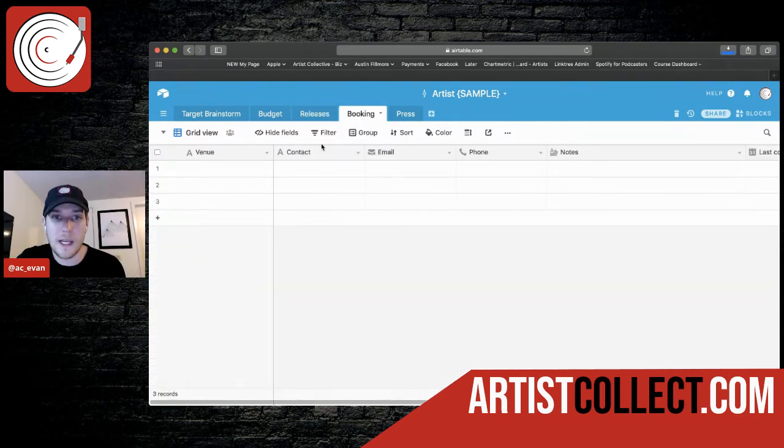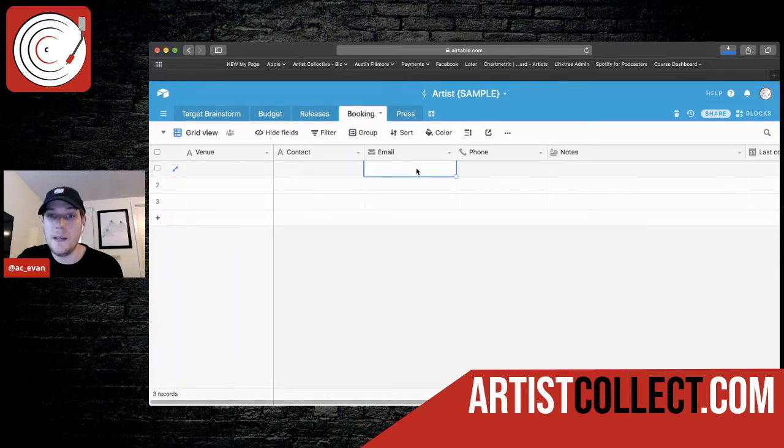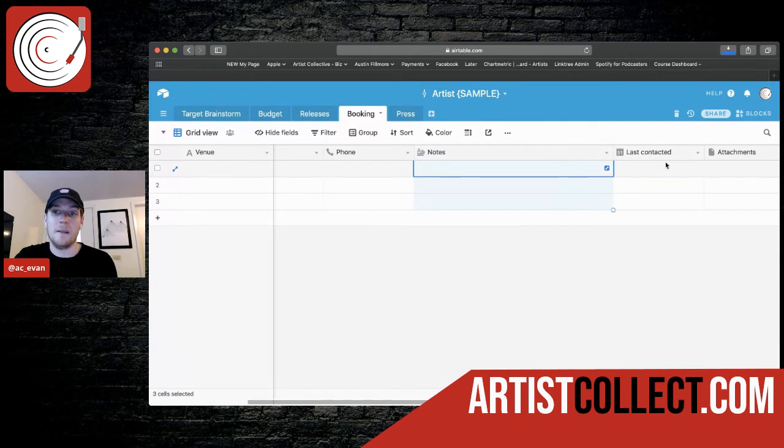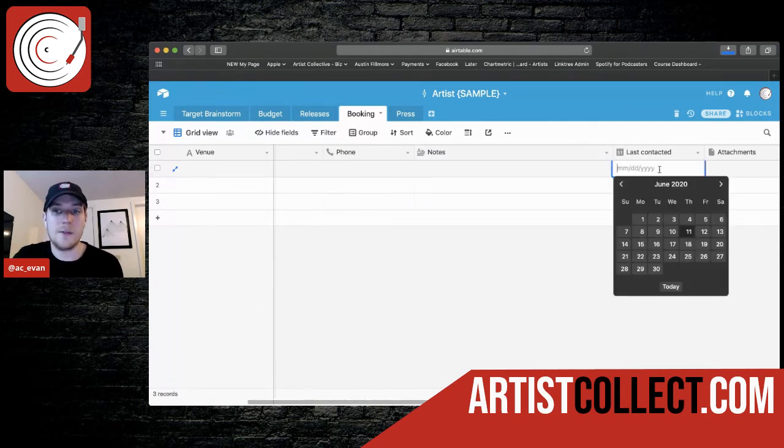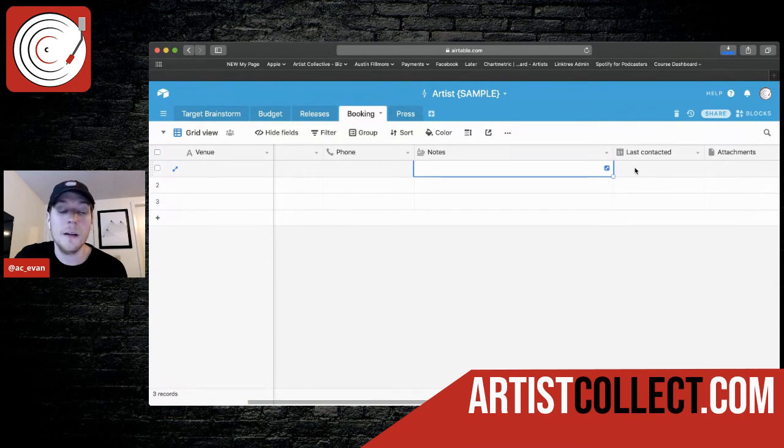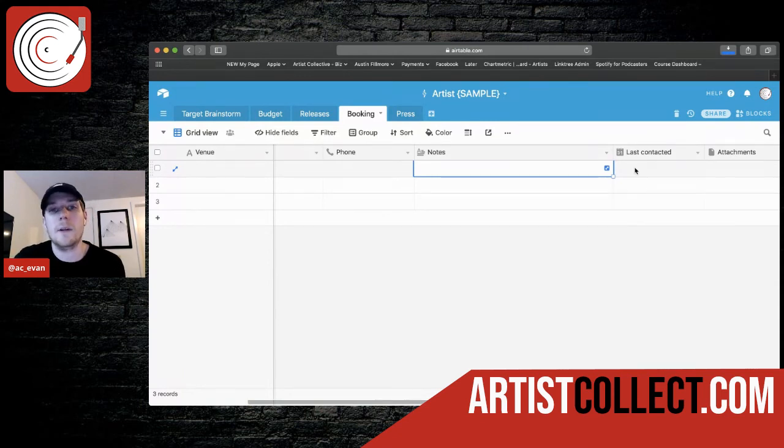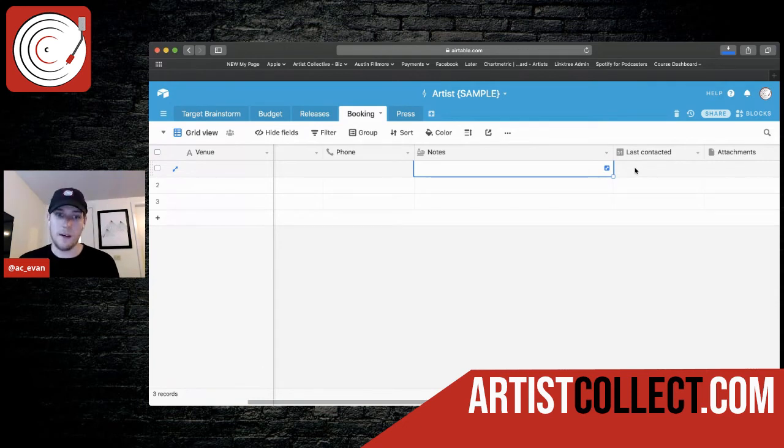Booking. This is pretty self-explanatory. Venue, contact name, the email, phone number, notes, and when's the last time you contacted them. This is really important. And if you go back here and you're like, I haven't contacted them in a year, you need to stay in contact, say what's up, ask them if they have anything going on, anything that you can help with. A good manager knows how to stay connected, whether it's hey, I heard you had a baby, you know, send me a picture.